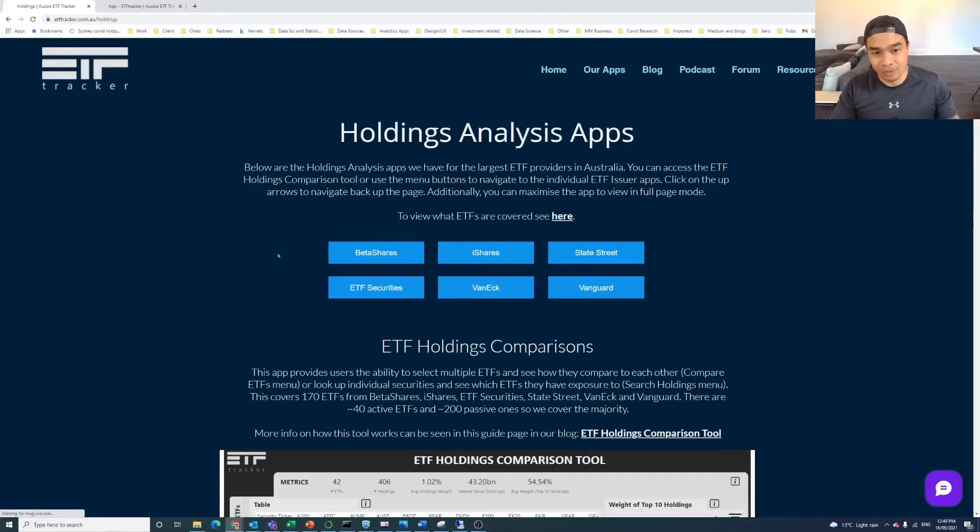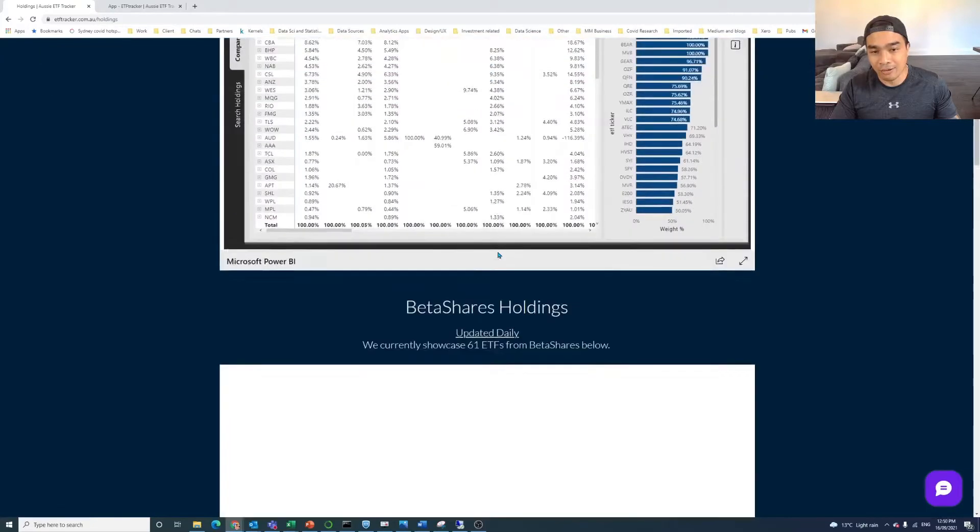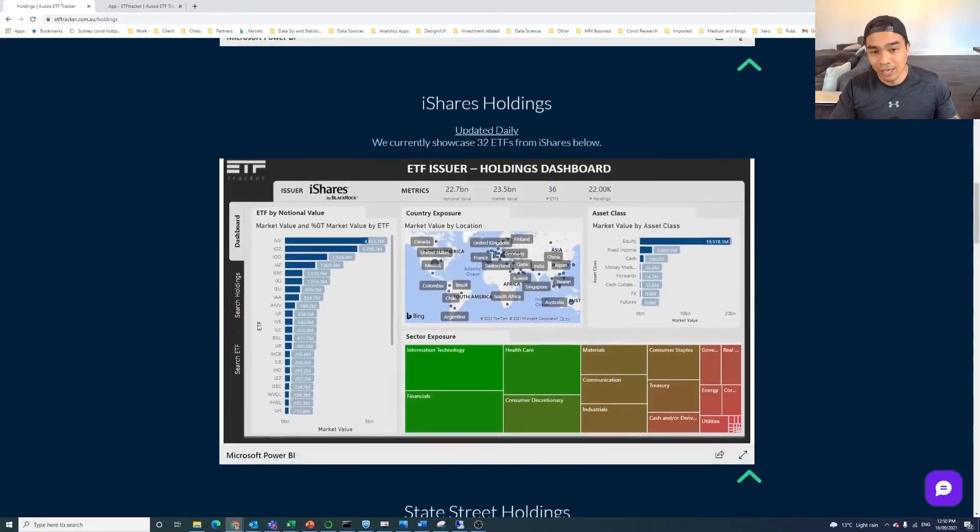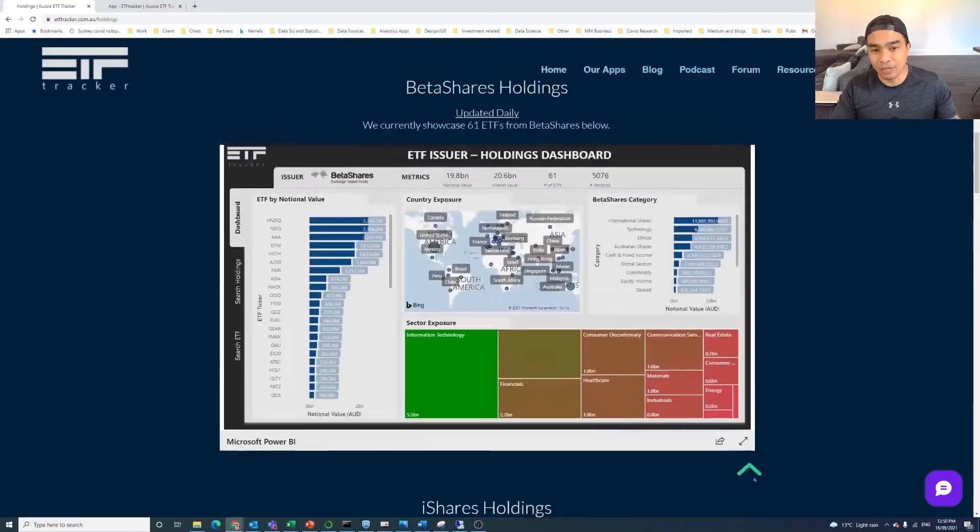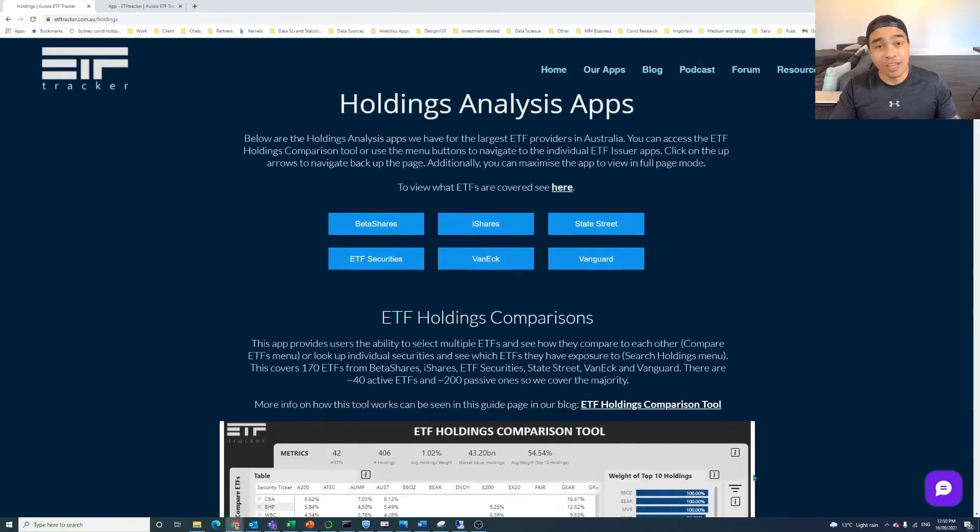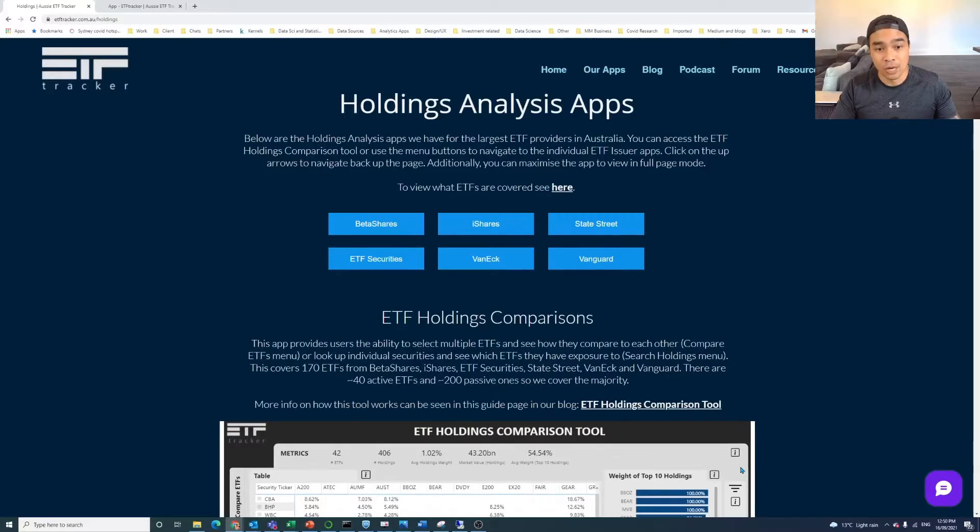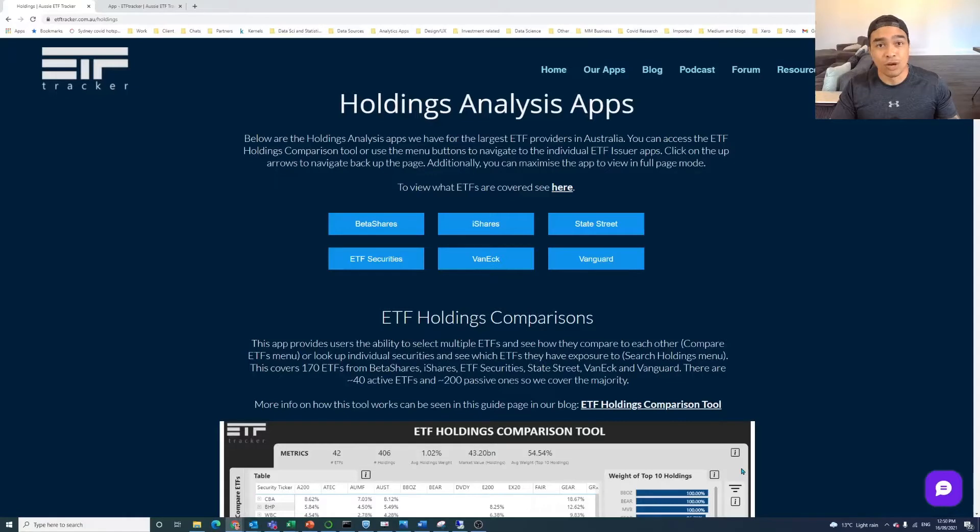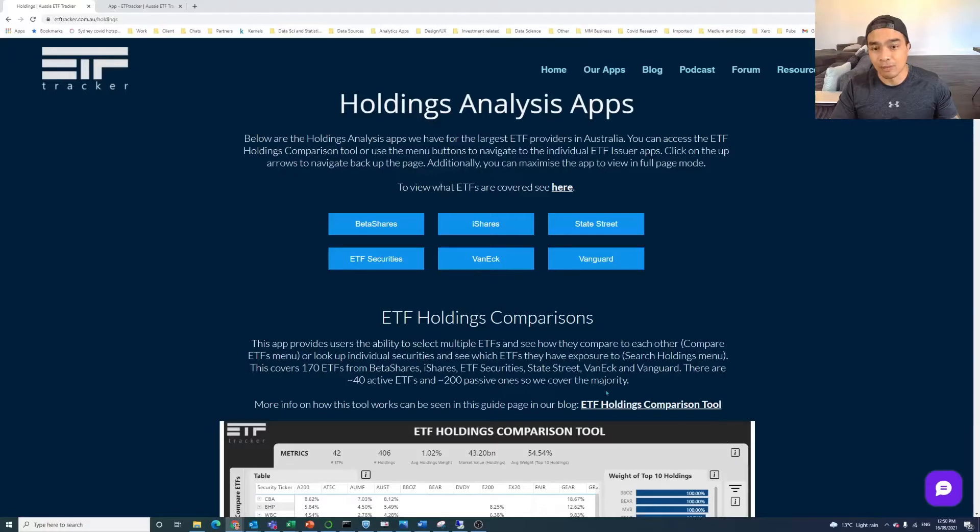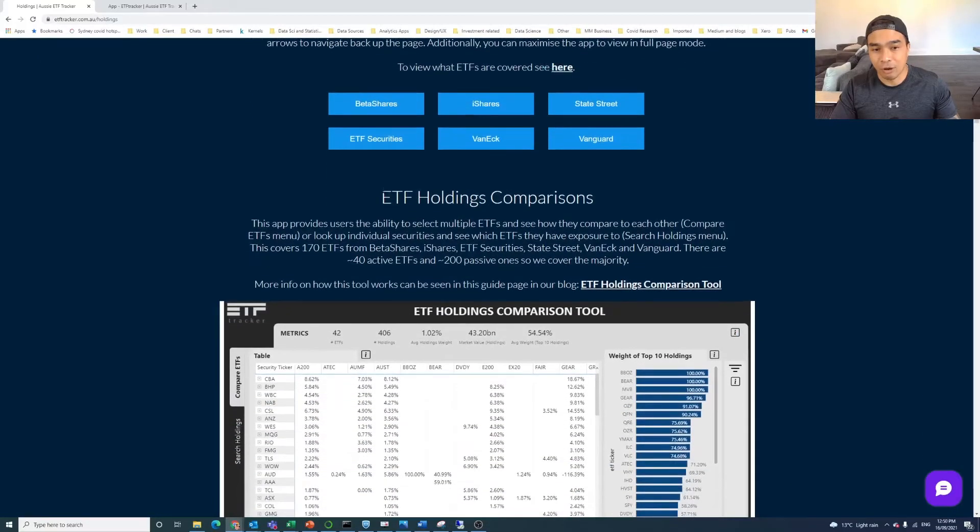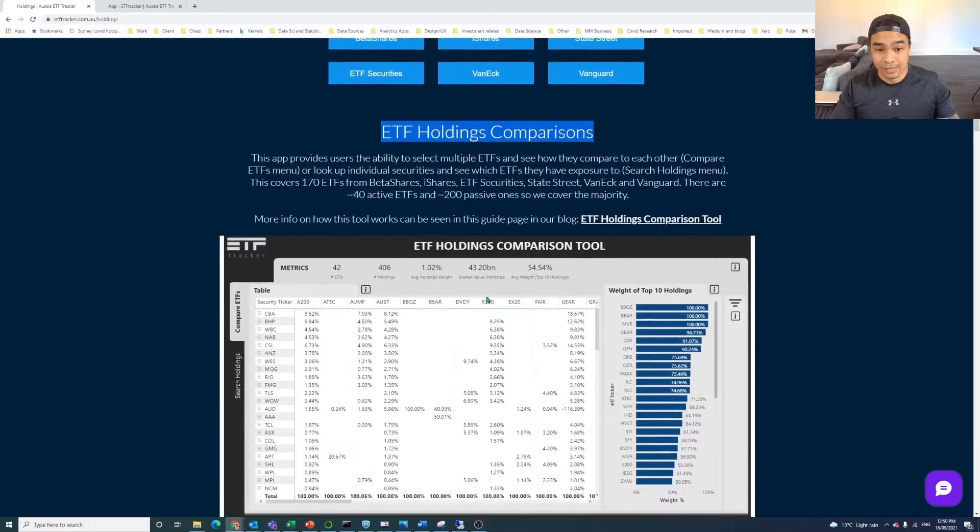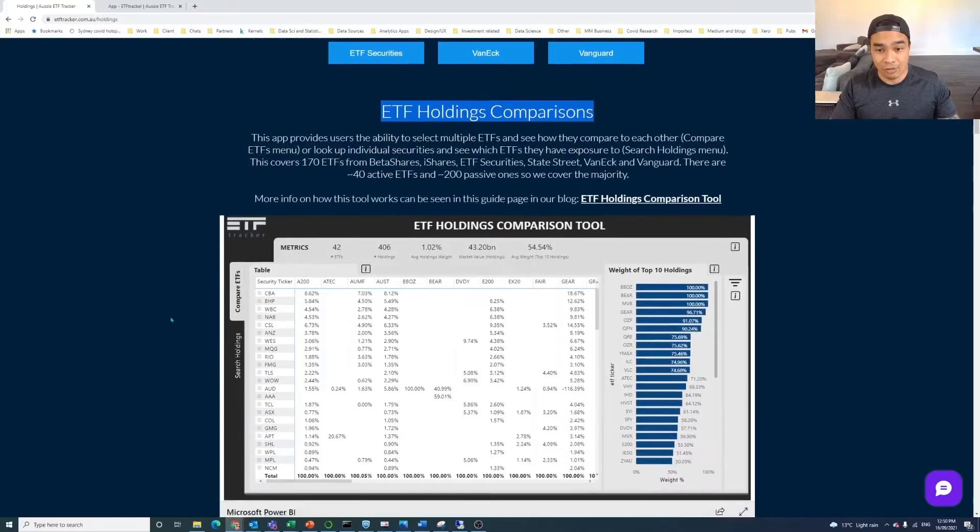On the Holdings Analysis page, we've got these separate menu buttons because we had originally had these separate Holdings apps. The reason we did that was because we could get the Holdings from these six providers and we're going to be adding more. These six providers help us cover about 170 of the 200 plus ETFs that are out in the market in Australia. We had them separate because it was hard to do the comparisons.